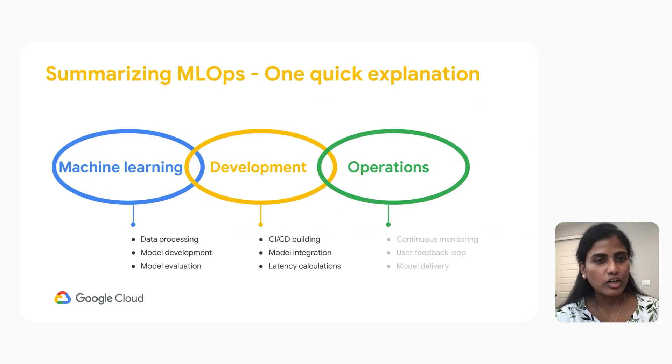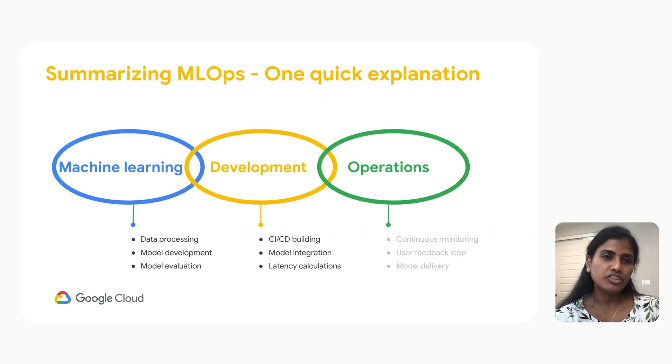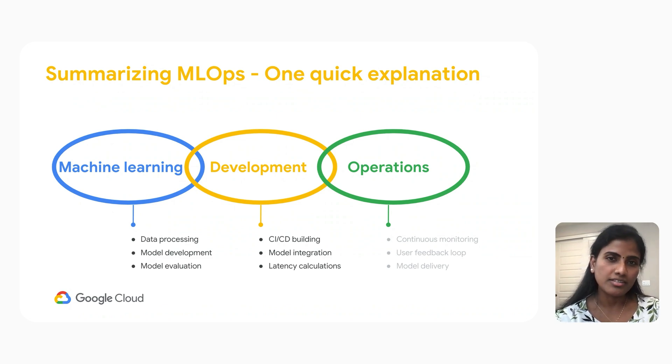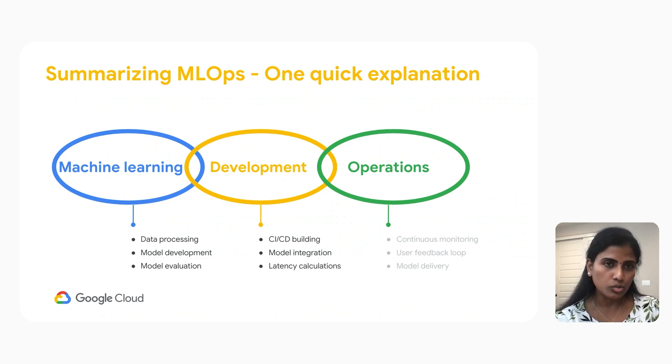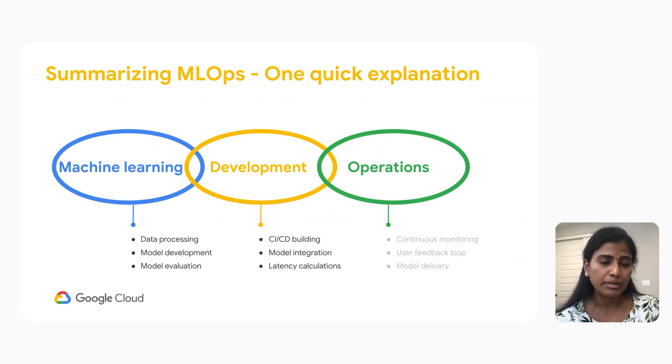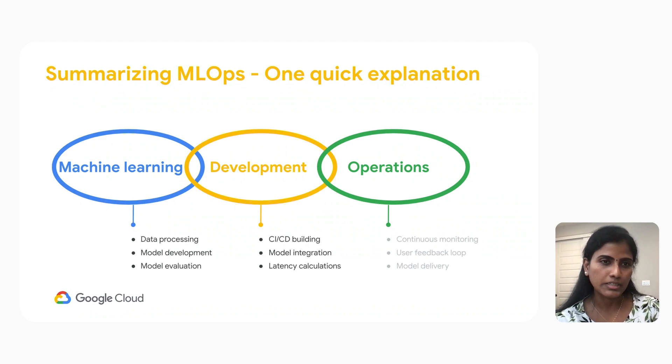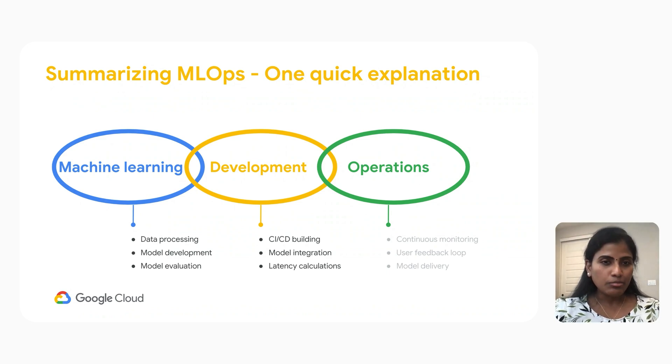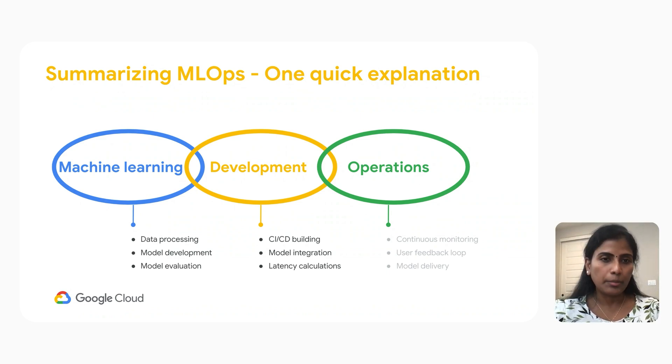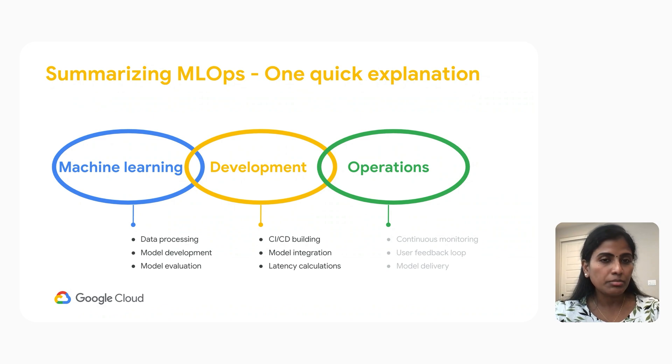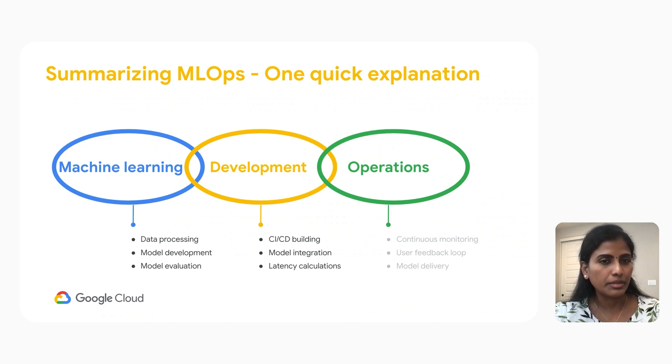Let's start with MLOps. MLOps, a short form of machine learning operations. It's a set of practices and tools that aims to fill the gap between data science and DevOps. It aims to streamline the process of deploying, monitoring and managing machine learning models in production environments.